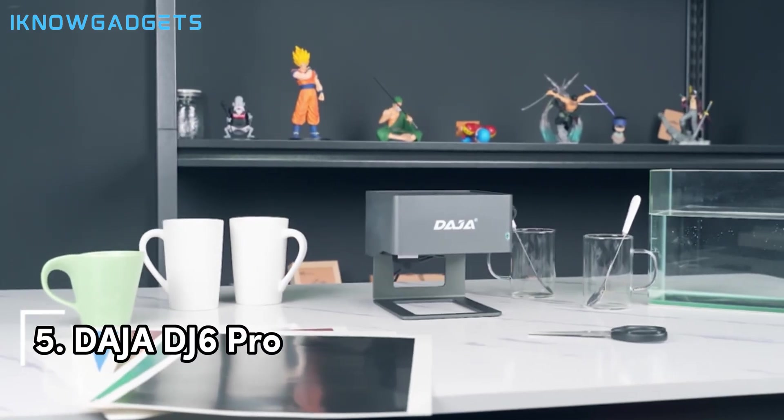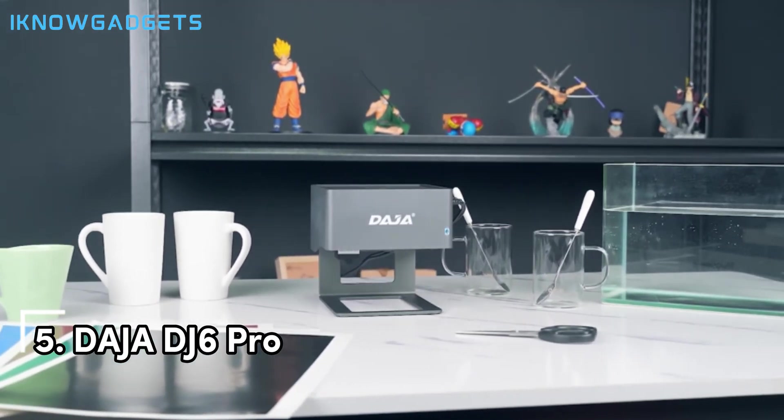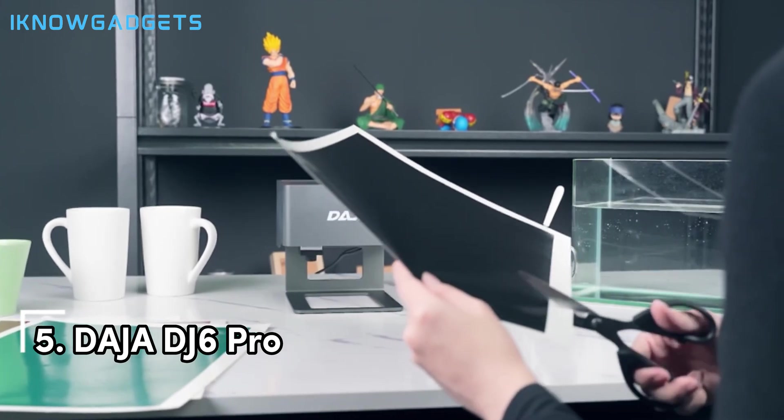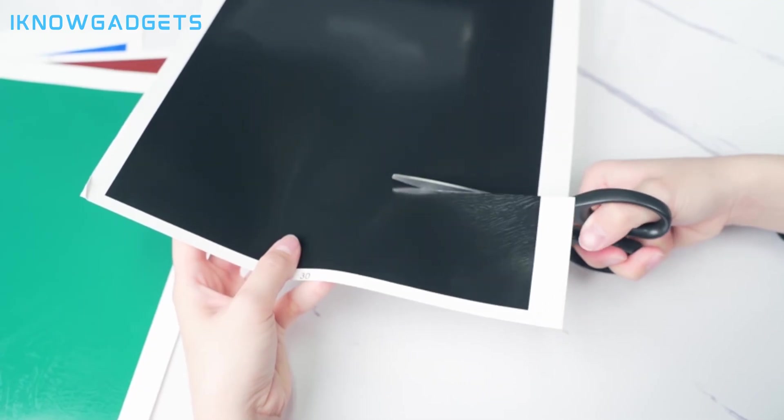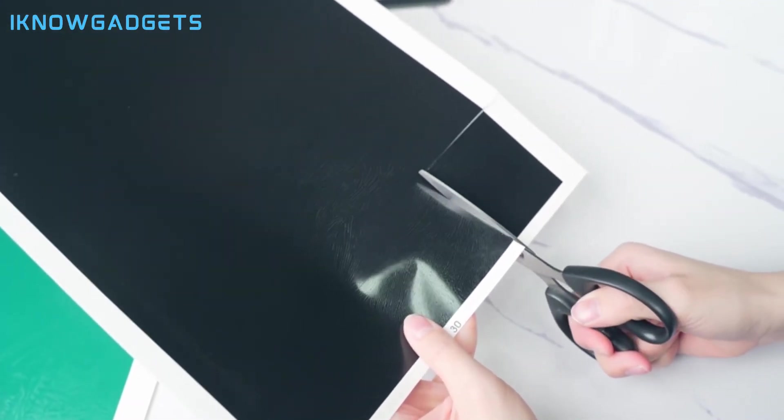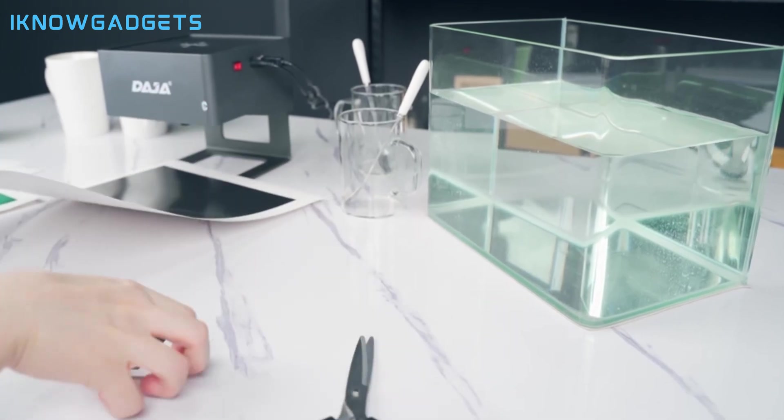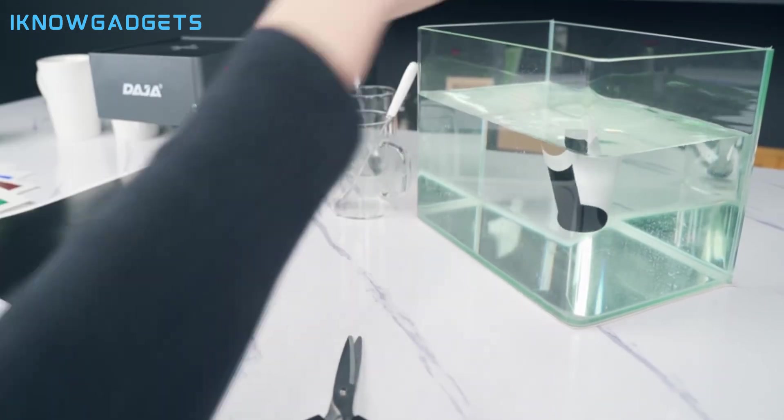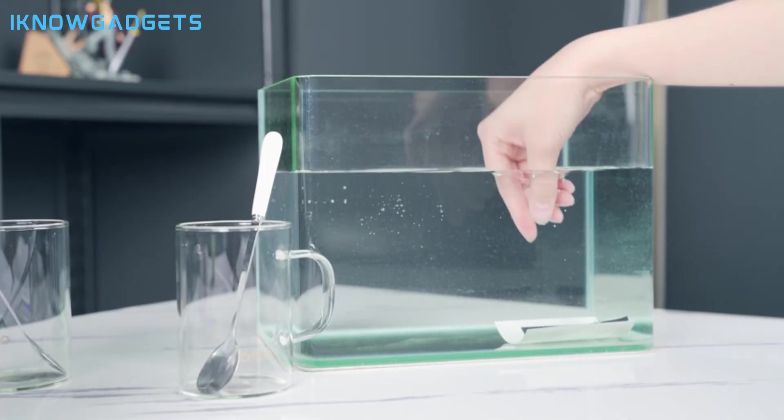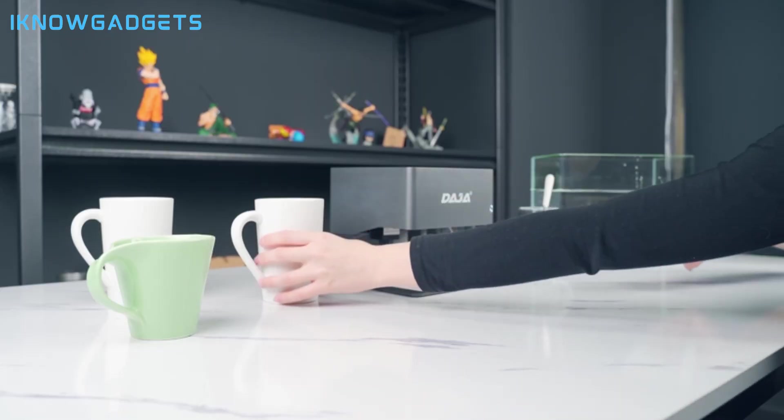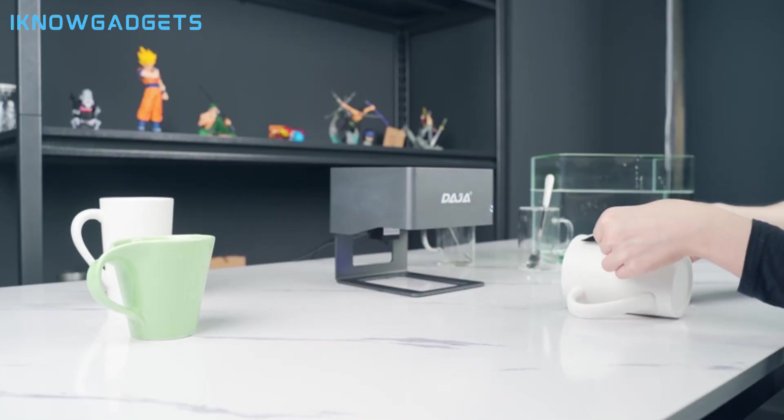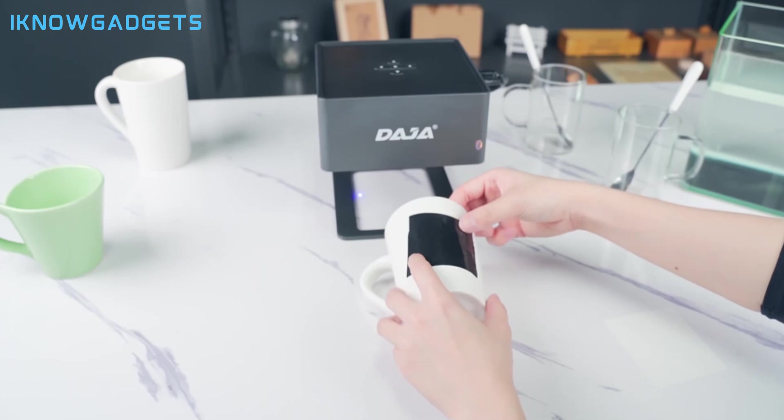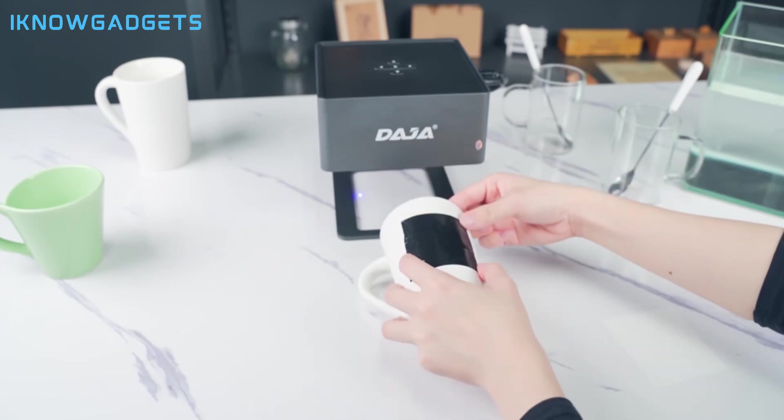Starting off our list at number 5, we have the Daja DJ6 Pro, a powerful and professional laser cutter and engraver from Daja, a leading brand in the industry. This product costs around $160 and offers a large cutting area of 600x600mm, a high precision of 0.0mm and dual laser heads that can work independently or simultaneously.